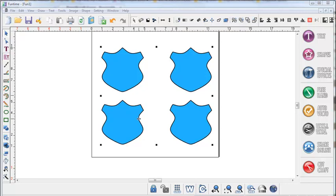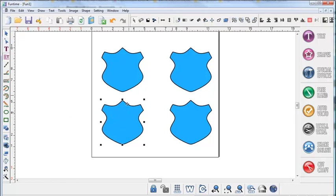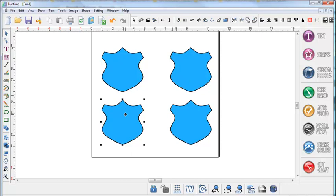What we're going to do is use the rhinestone features onto this shield shape and we're going to do four different options of using the rhinestone feature. I inserted the shield onto my page from the shapes menu and made the shield four inches tall and then duplicated it four times so that we're using the same exact path line for each method.